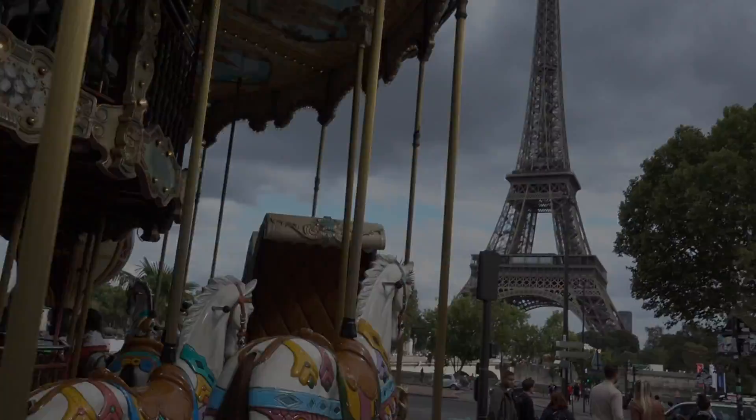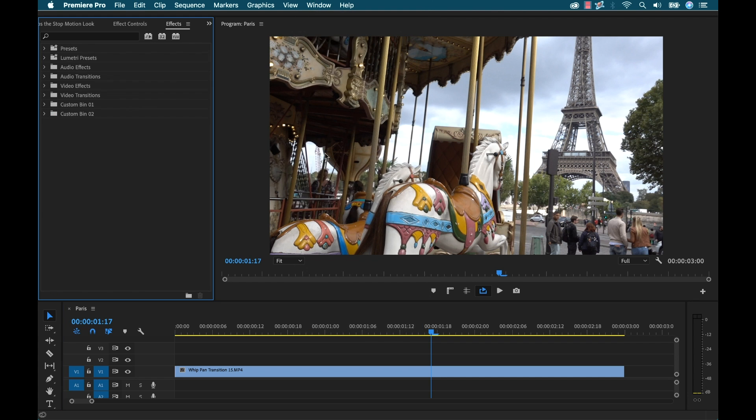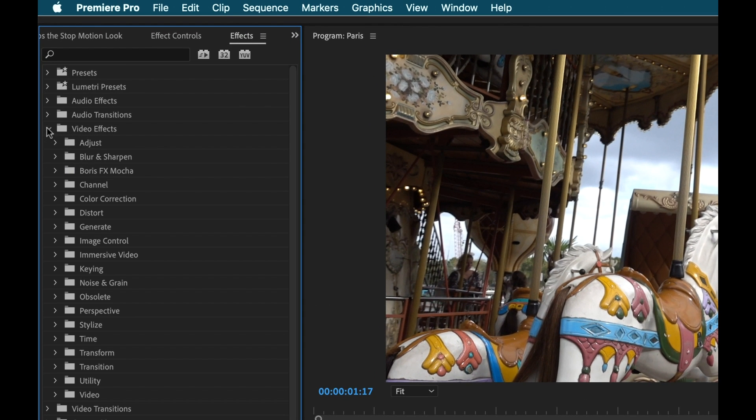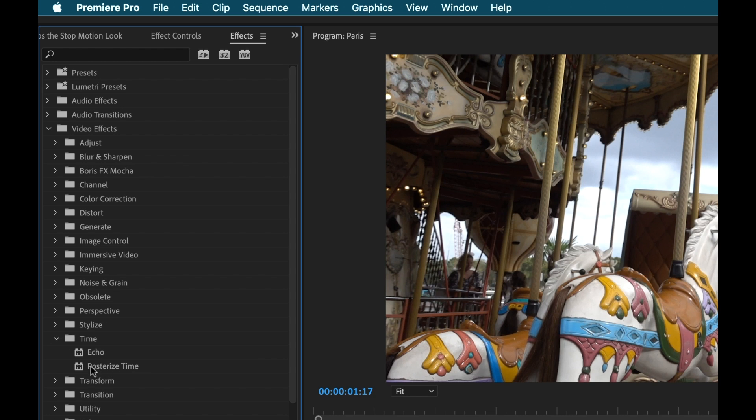So to do that first I'm going to go to Window and select the Effects panel and if I open up the Video Effects folder and then go down to the Time folder you'll see right here it says Posterize Time. Now this is the effect I want.